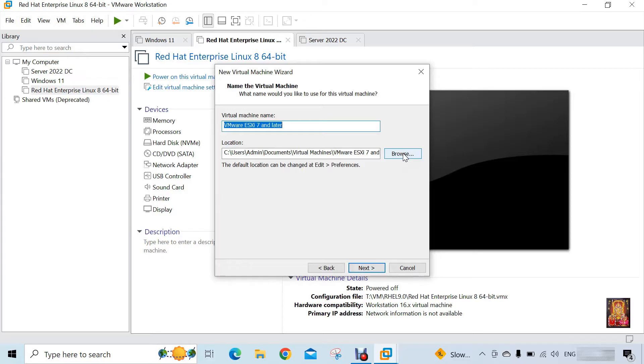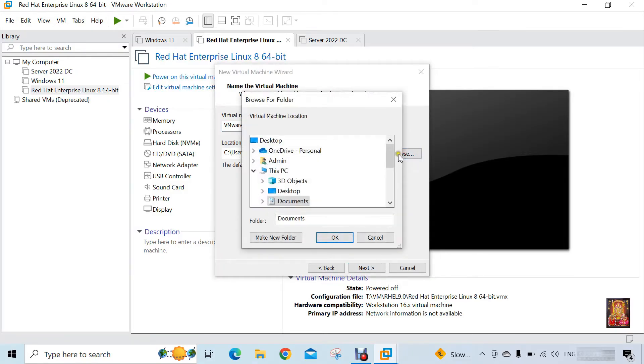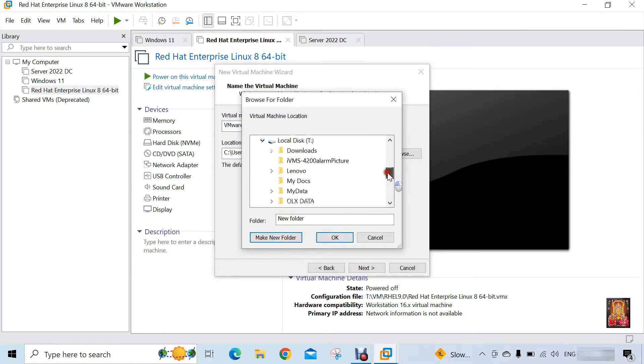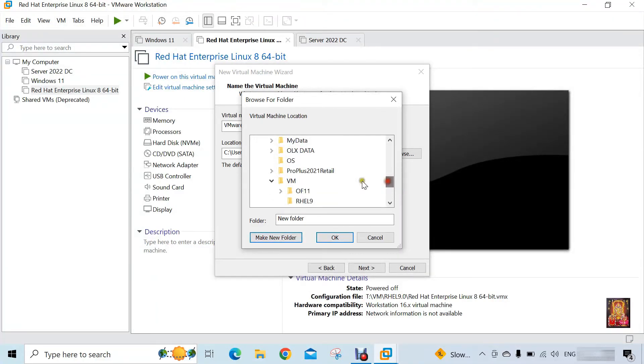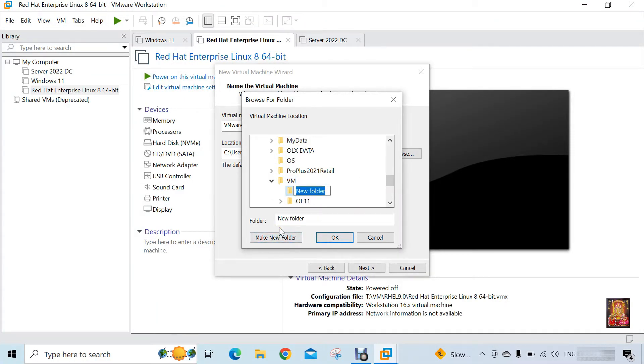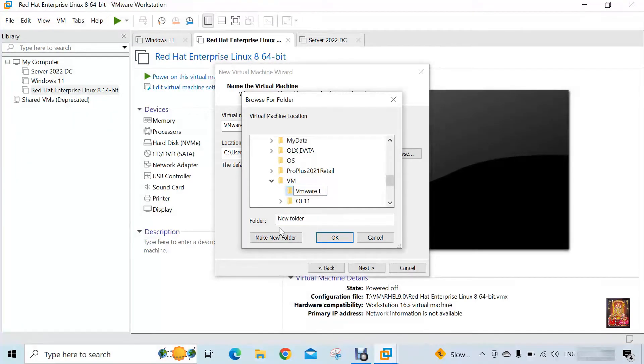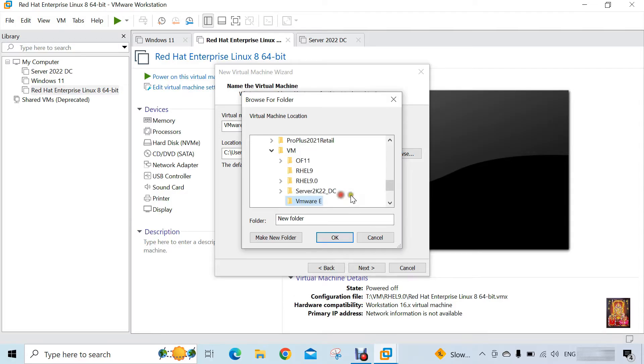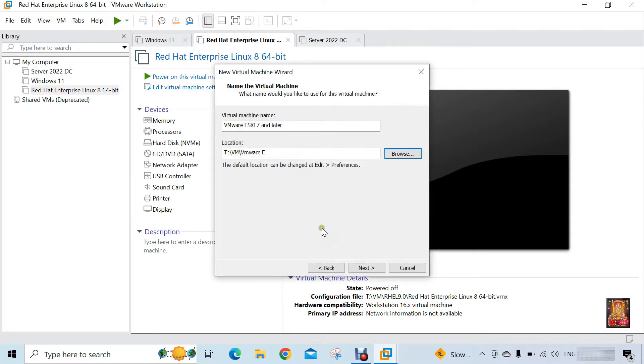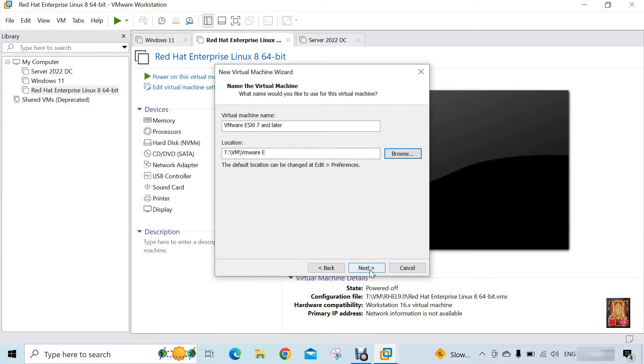Click next. Click browse. I am going to change VMware ESXi installing location. I am going to create new folder under the VM folder in my hard drive. Our installing folder name is VMware E. Click OK. Click next.